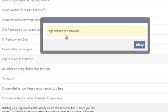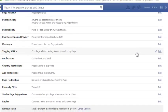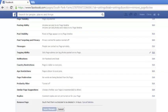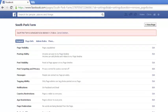The page has entered deletion mode. Deletion mode just means it stays for a few days and then Facebook will automatically delete that page.